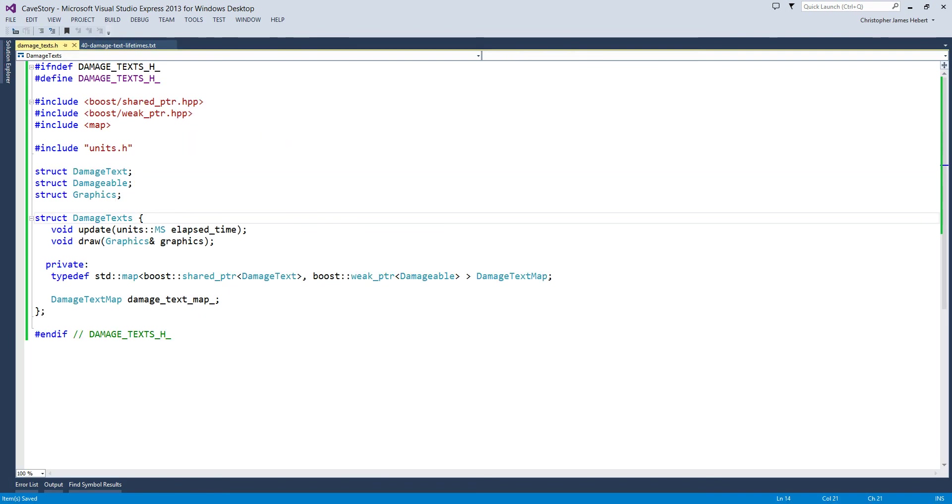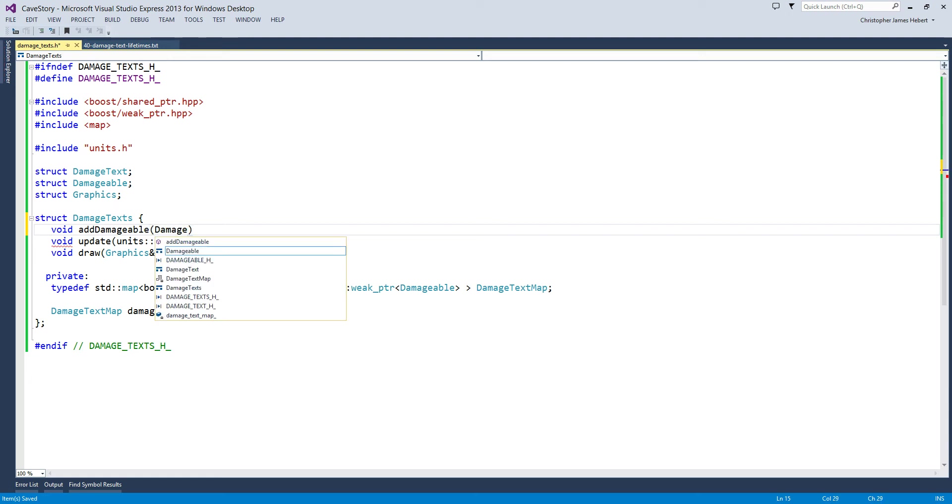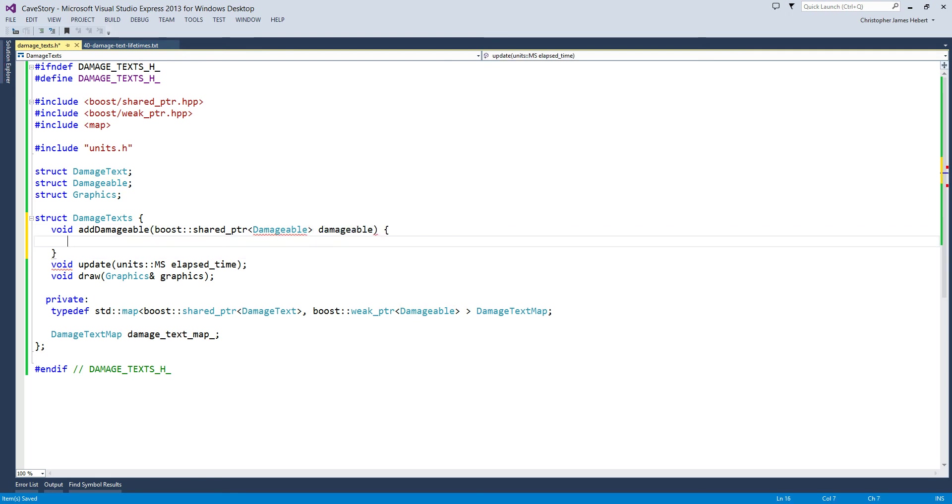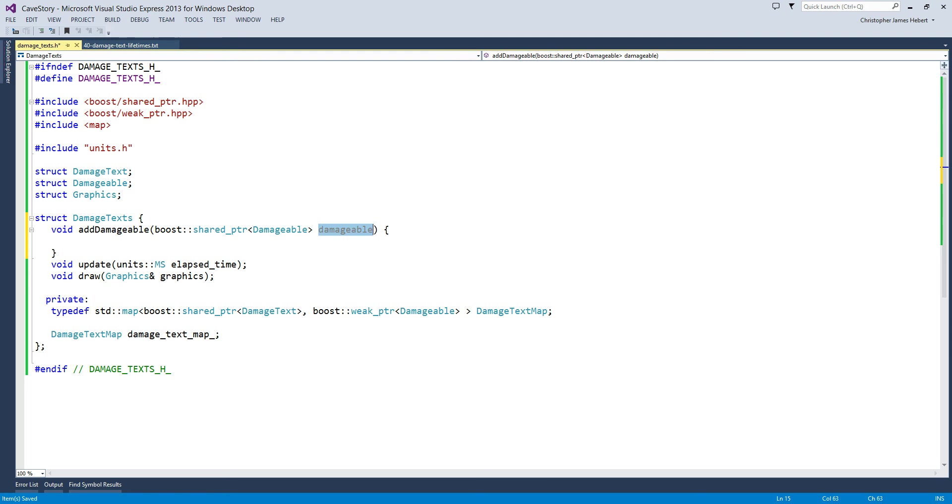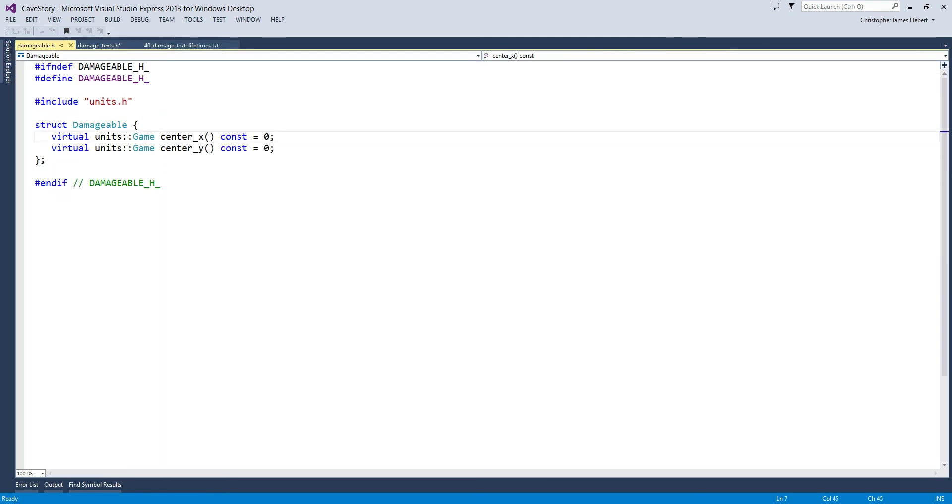Okay, so there's two more things I want to do. One, the first one is to be able to add damage text to our damage text map. So let's make a method that will take in a damageable and add its damage text. So this will mean a couple things, but I will get to them soon. So add damageable. Let's call it that. And it will take in a damageable. Let's make it a shared pointer to a damageable. And we'll call it damageable. And all it's going to do is add the damageable's damage text to the damage text map. In order to do this, though, we need to make sure that damageable has a get damage text. So let's go to damageable.h and add this in here.